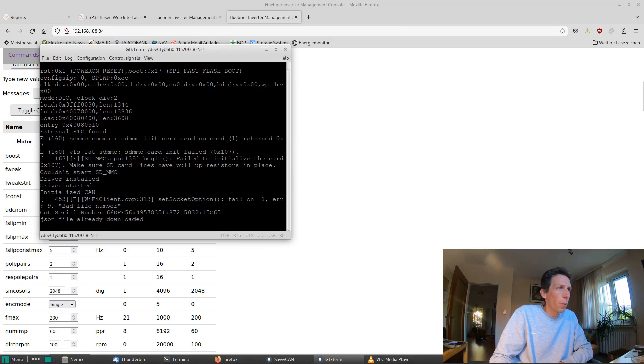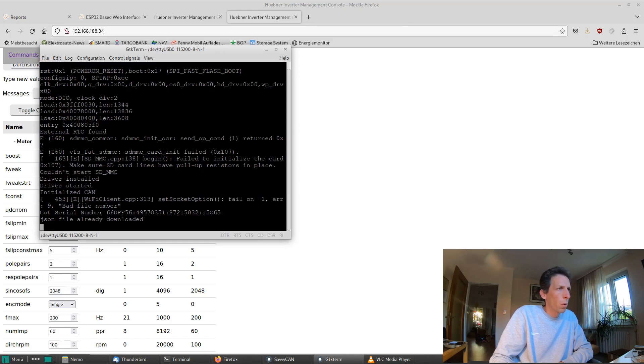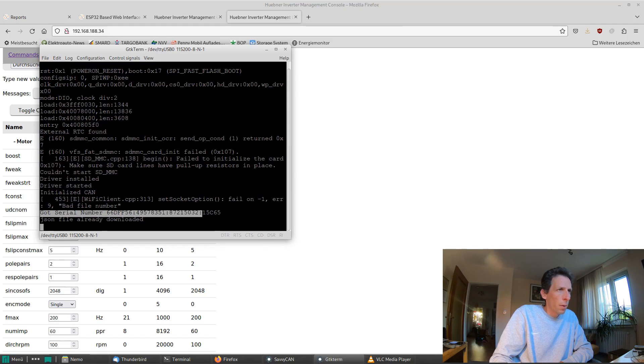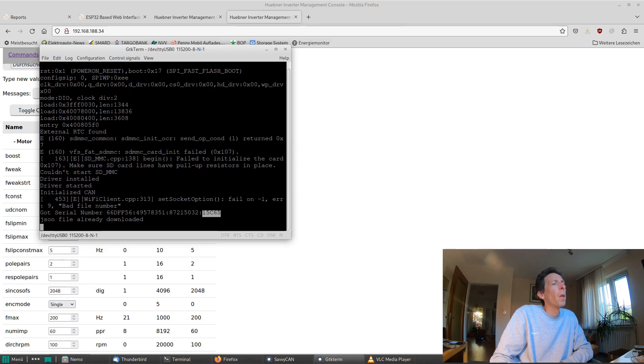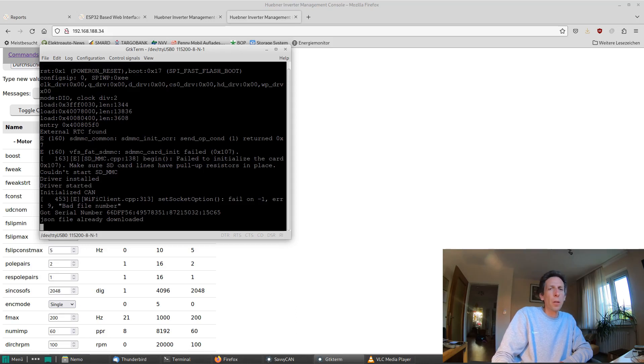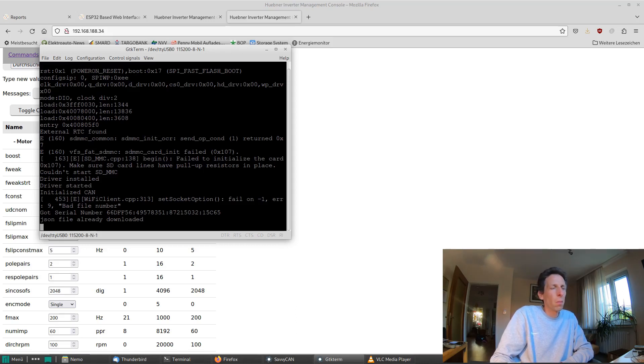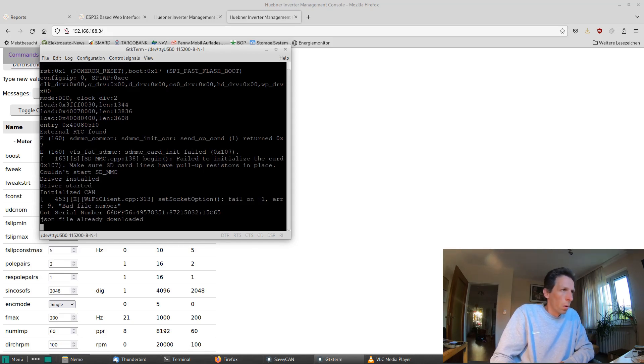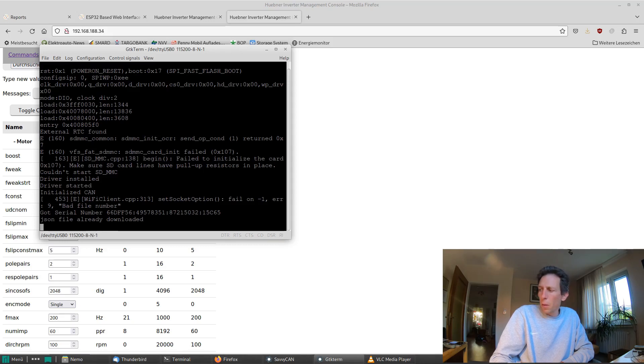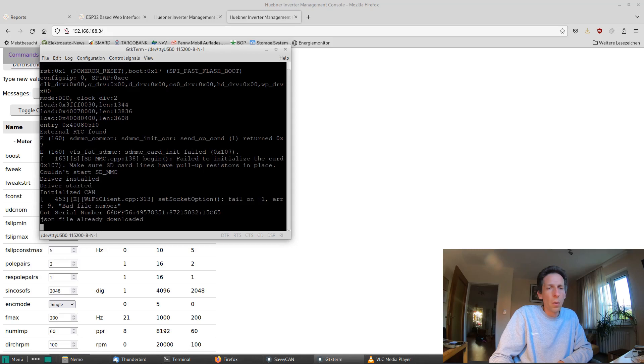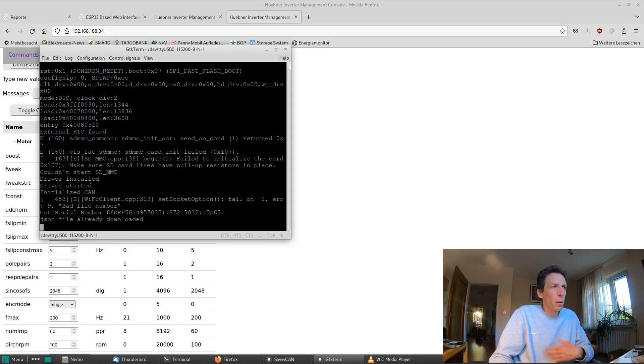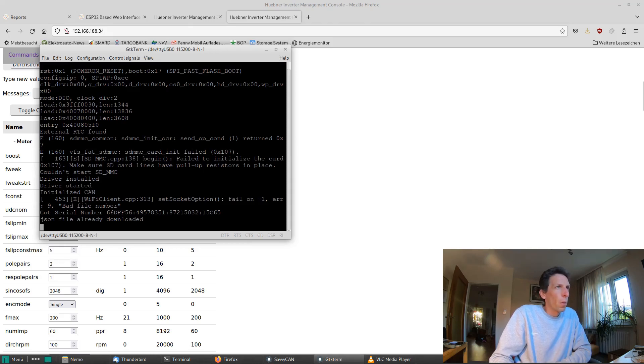So I've started it up. It tries to locate an SD card, which is not important right now, and you can see here it's asking for the inverter serial number, where the last component here is actually a checksum over the JSON file. It caches the inverter JSON that has all the parameters and spot values in it locally on its file system, and in that case it says it's already downloaded, otherwise it will actually download the JSON via CAN.